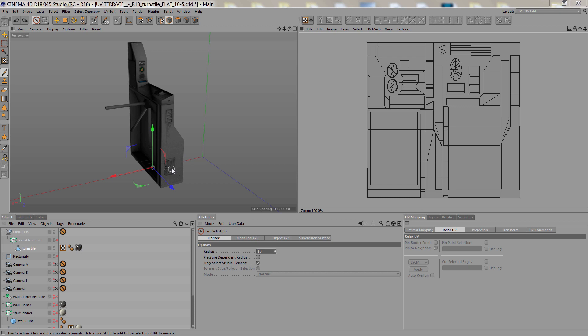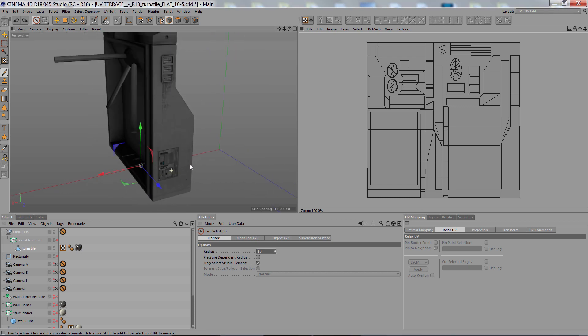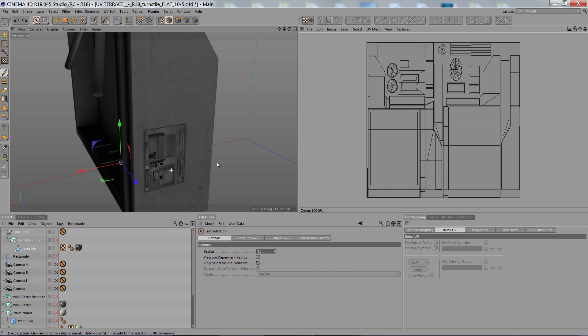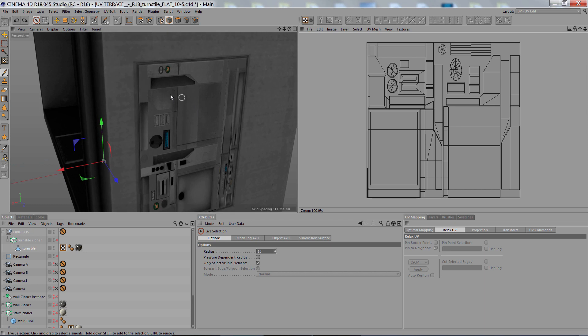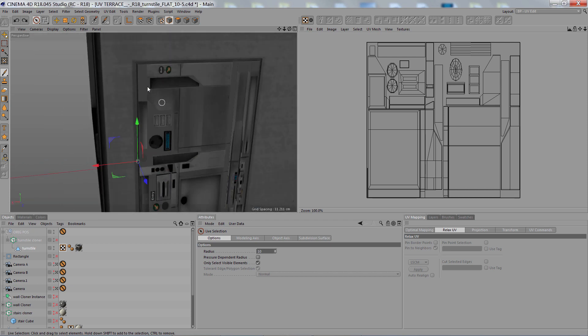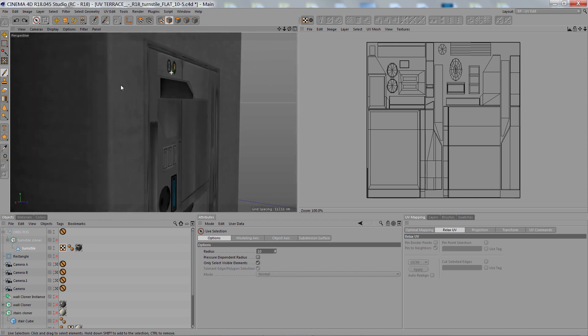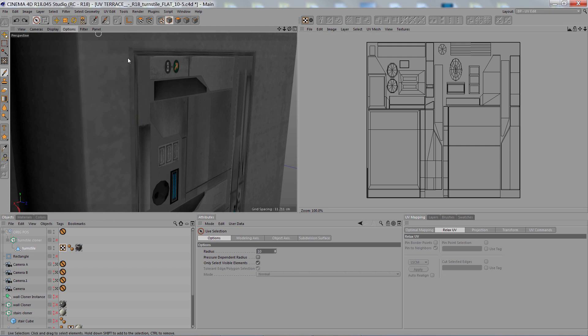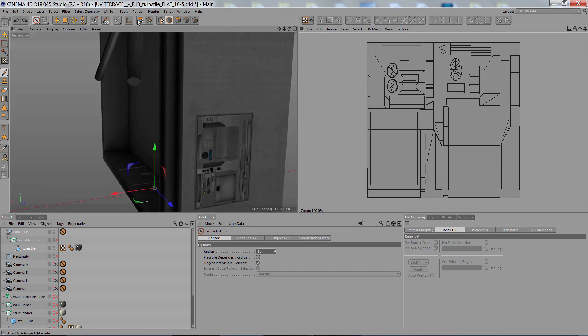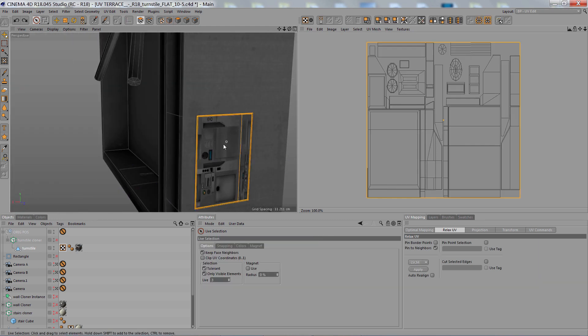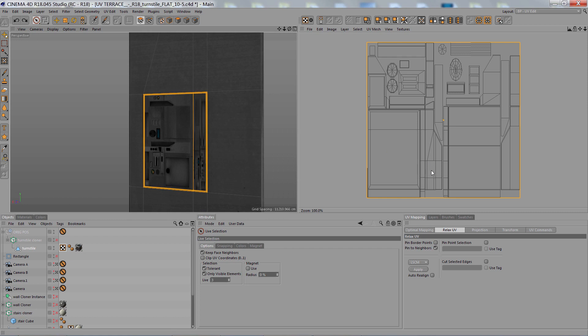So I decided that the bump and normal map on this model just wasn't giving me the look I wanted for this little panel that I had in the bump and normal. So I decided to go ahead and model it into the geometry. So I went ahead and did that. But now the UVs no longer fit into the UV map.